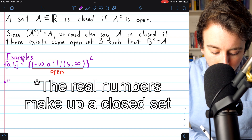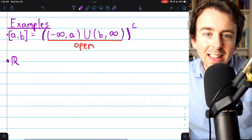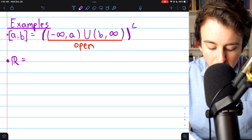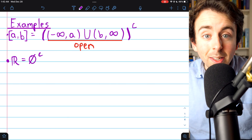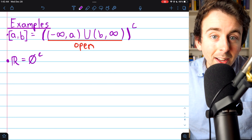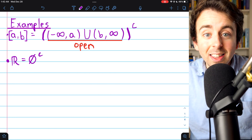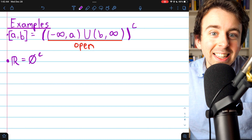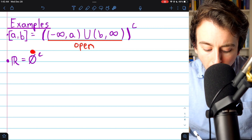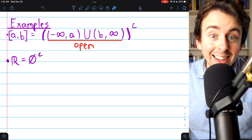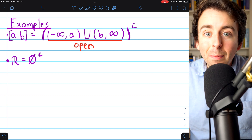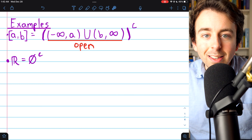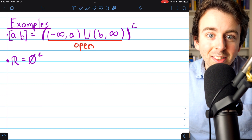The real numbers make up an open set. All the real numbers — that's the complement of the empty set. The empty set is open, because for a set to be open, every element of the set must have an open interval around it entirely contained in the set. But there are no elements of the empty set to violate that condition, so it's a vacuous truth. Thus, since the real numbers are the complement of the empty set, the real numbers must be a closed set.